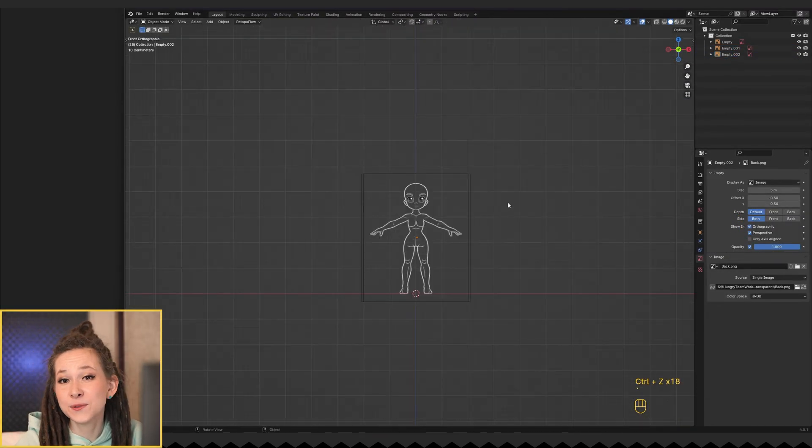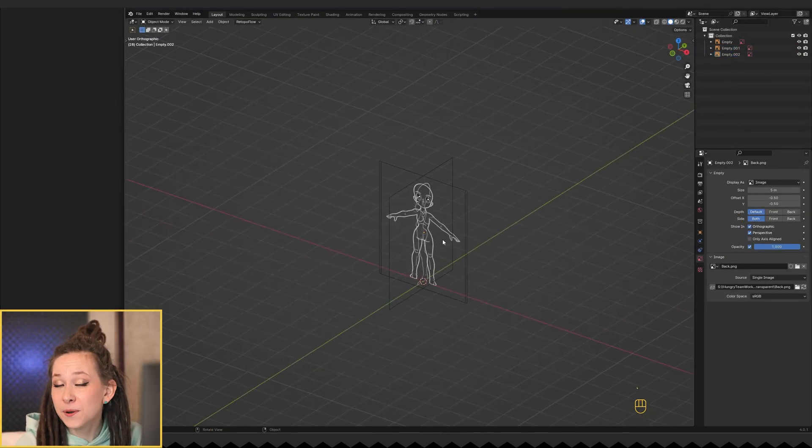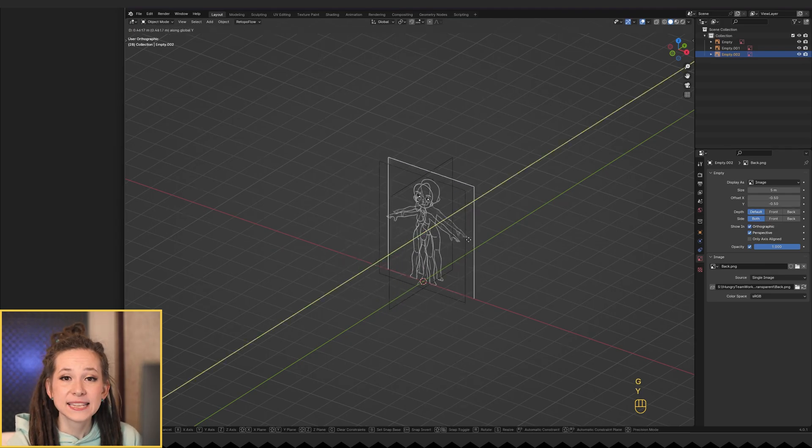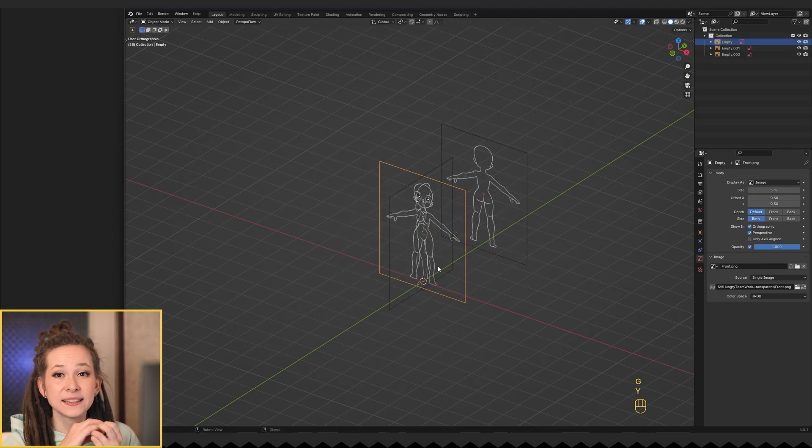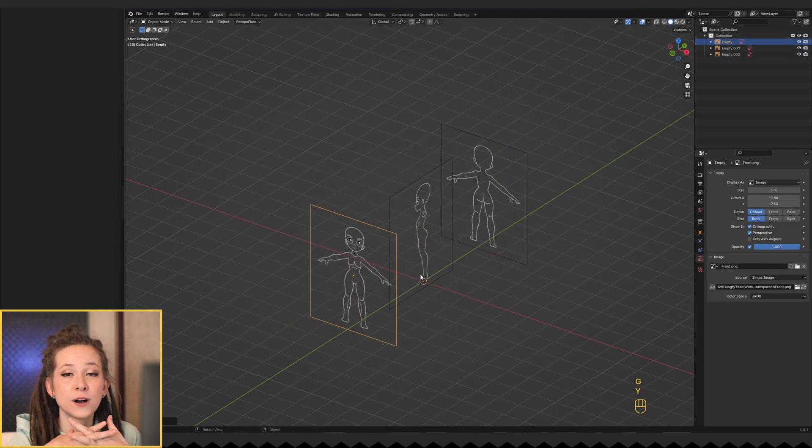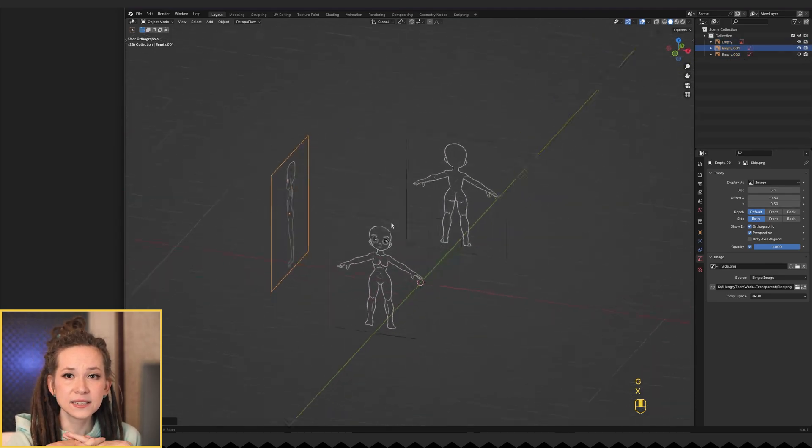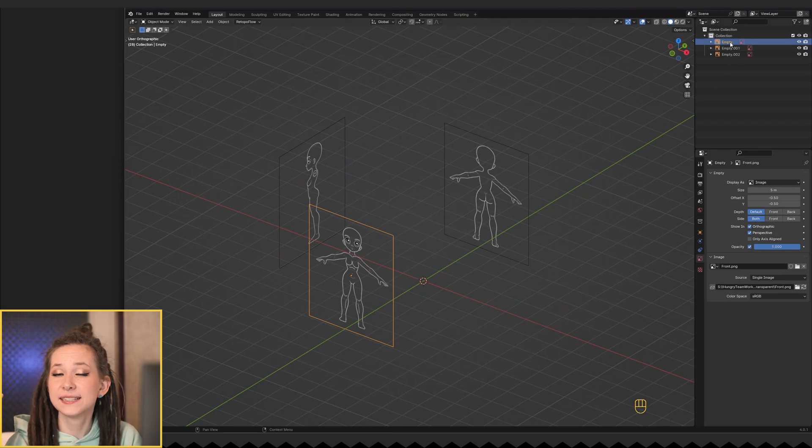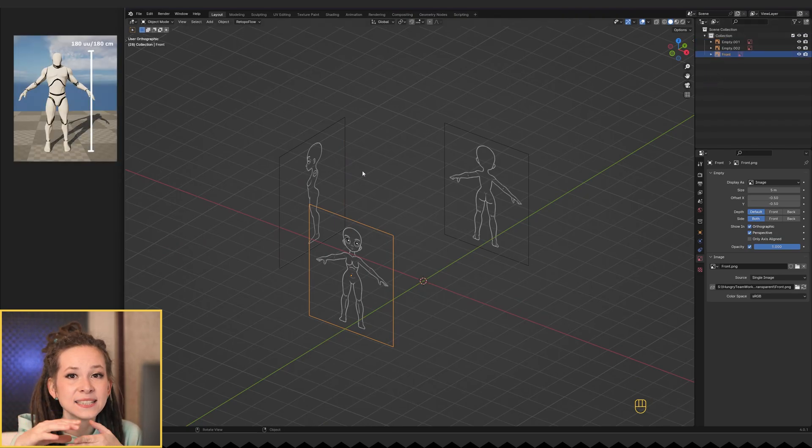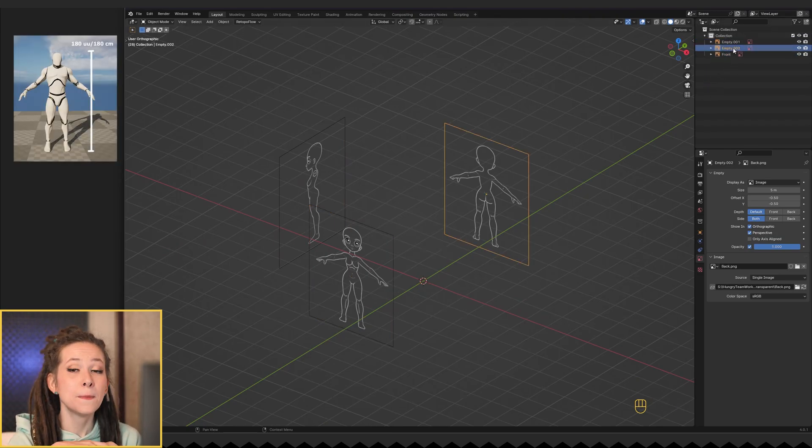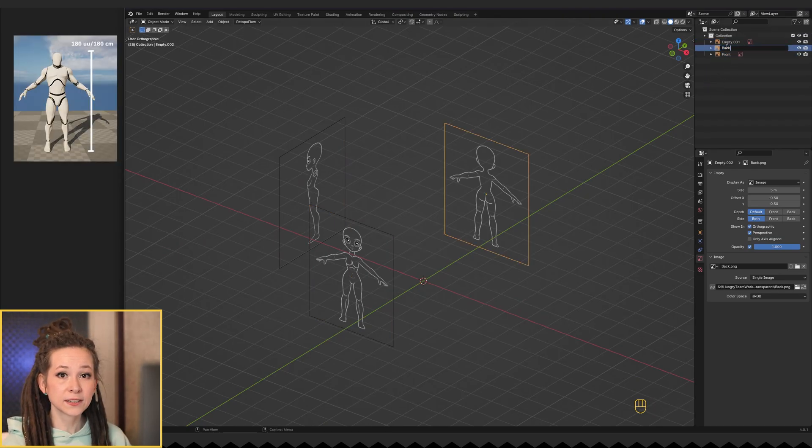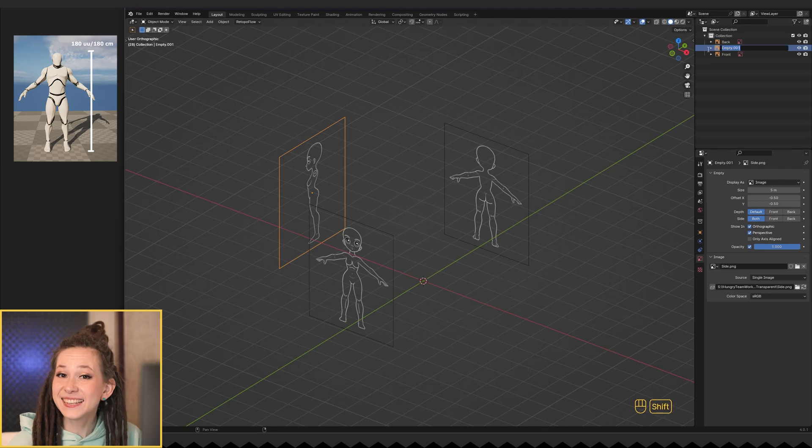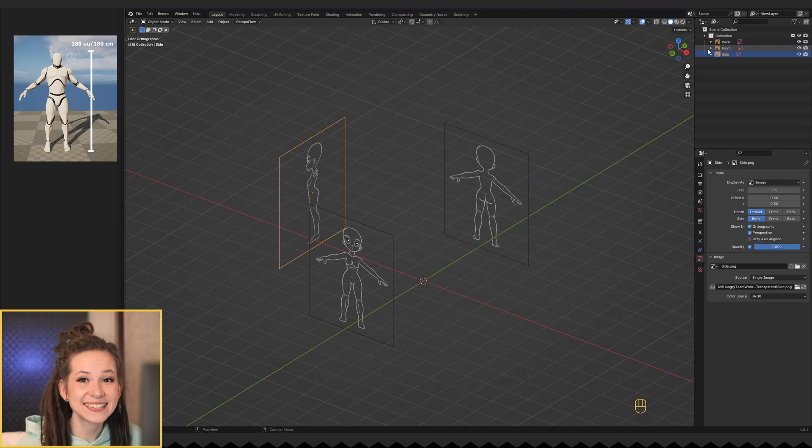Now it's time to think about the perfect height for our character. Since I'm making the character for Unreal Engine 5, the standard character height is 180 centimeters, but we're working on a female character. So let's make her slightly shorter.